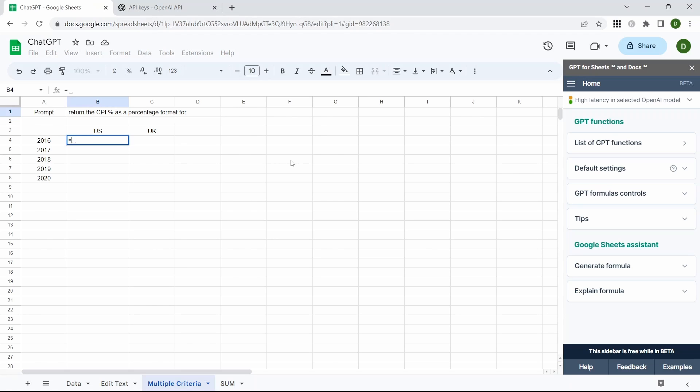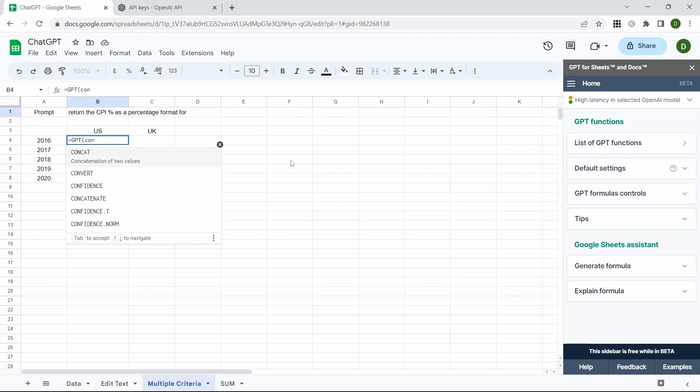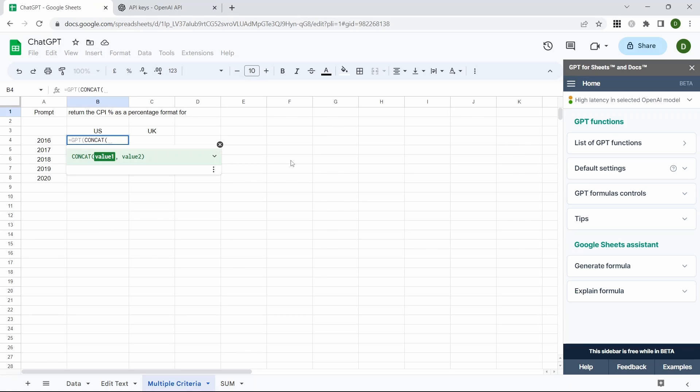So equals GPT and then CONCAT. Our first text string is going to be this up here. This is going to be our prompt and we need to fix that.